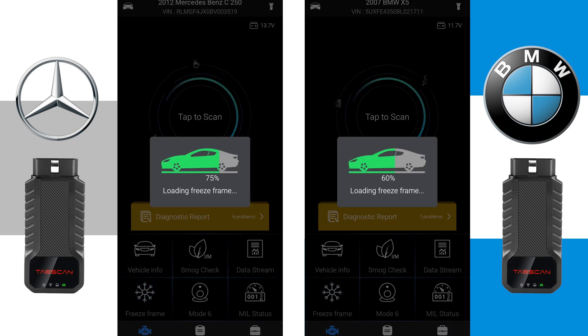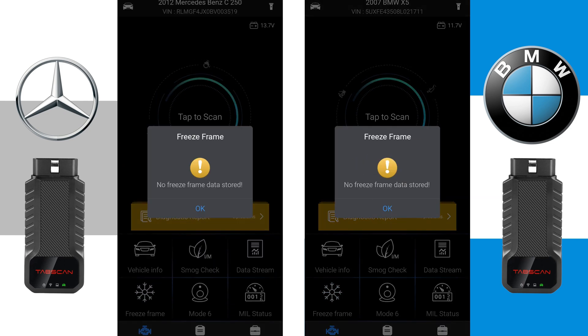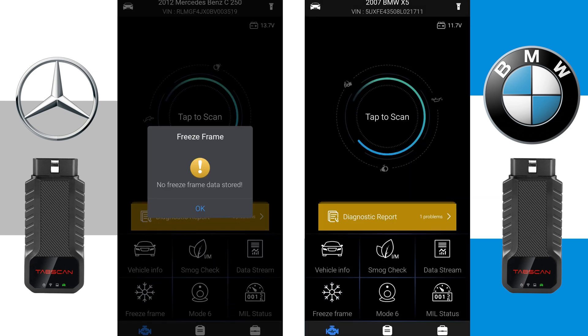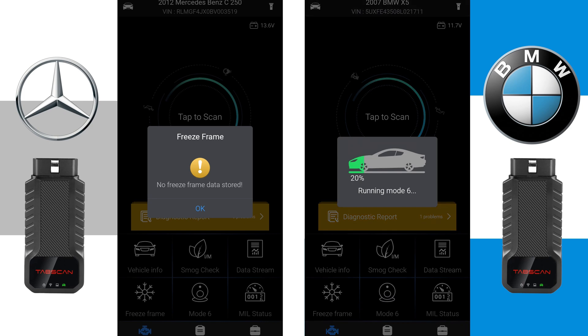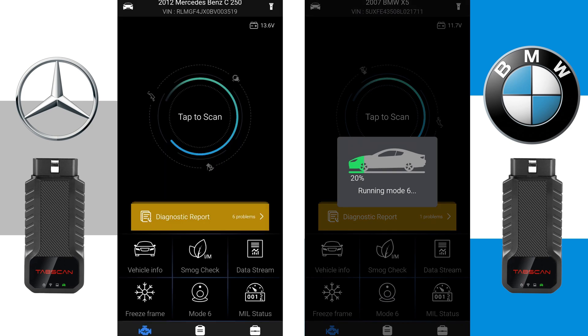The fourth option is Freeze Frames. After a short scan, the DTC Freeze Frame data will be displayed.